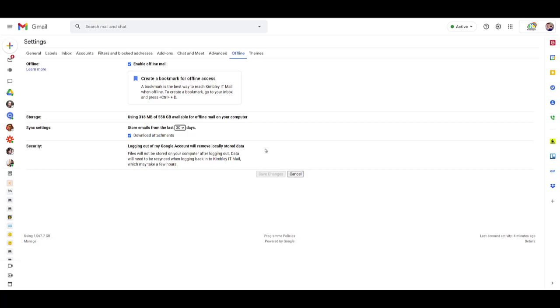Next time you're offline, navigate to mail.google.com and you'll be able to access your email inbox. You'll have access to the number of days worth of emails that you selected to be stored.